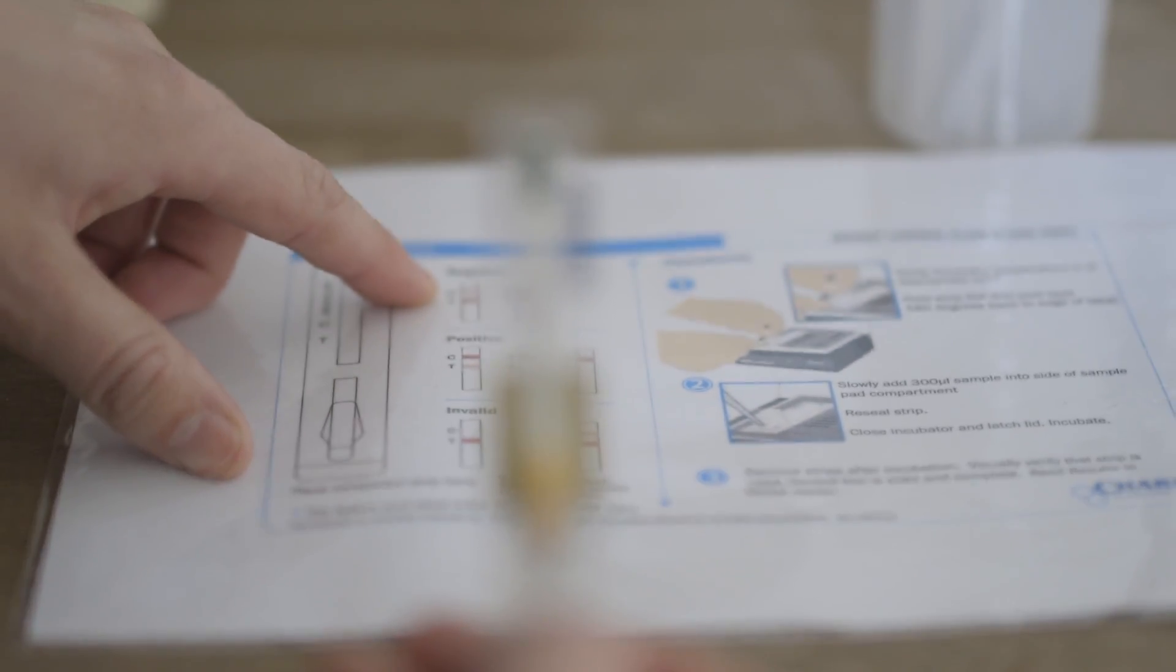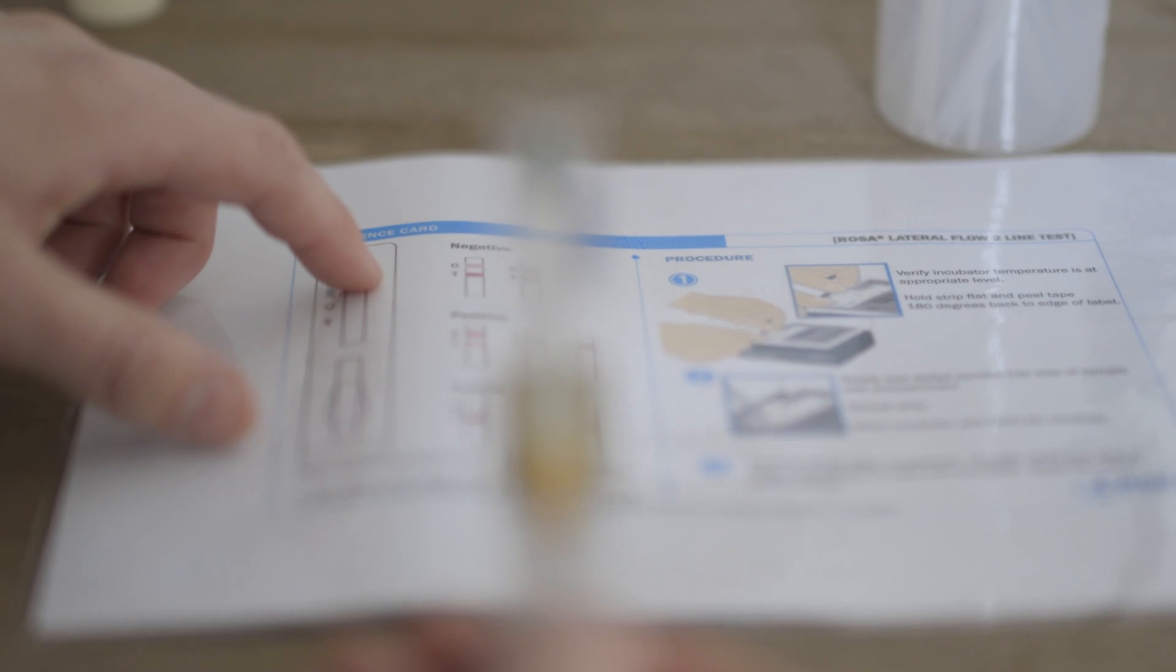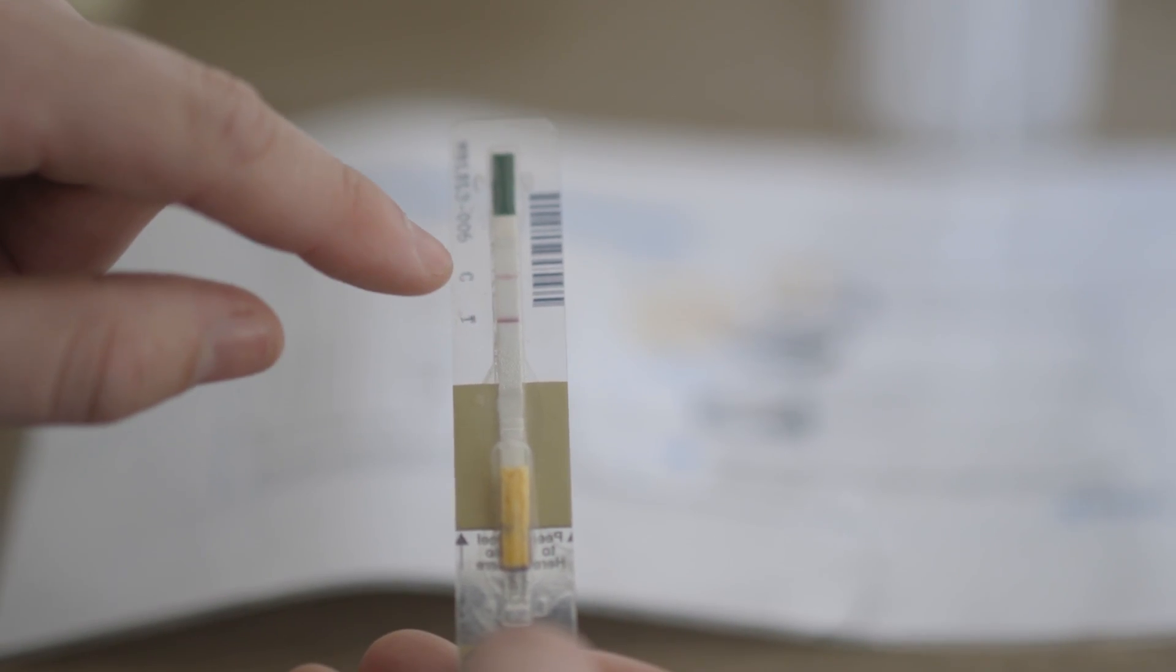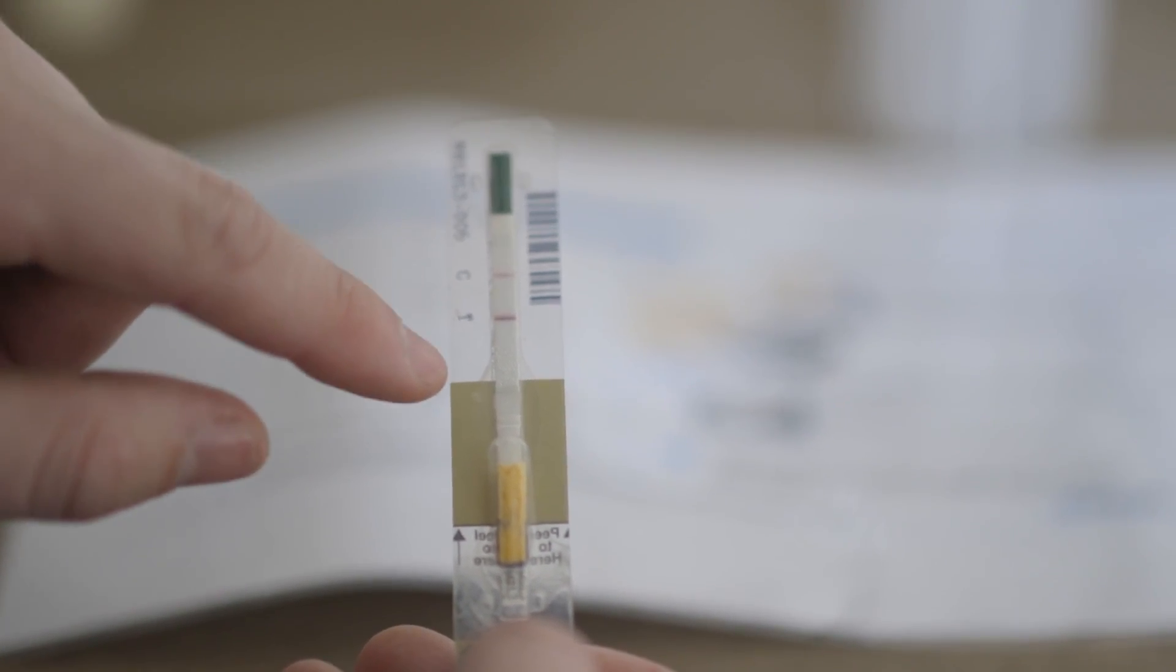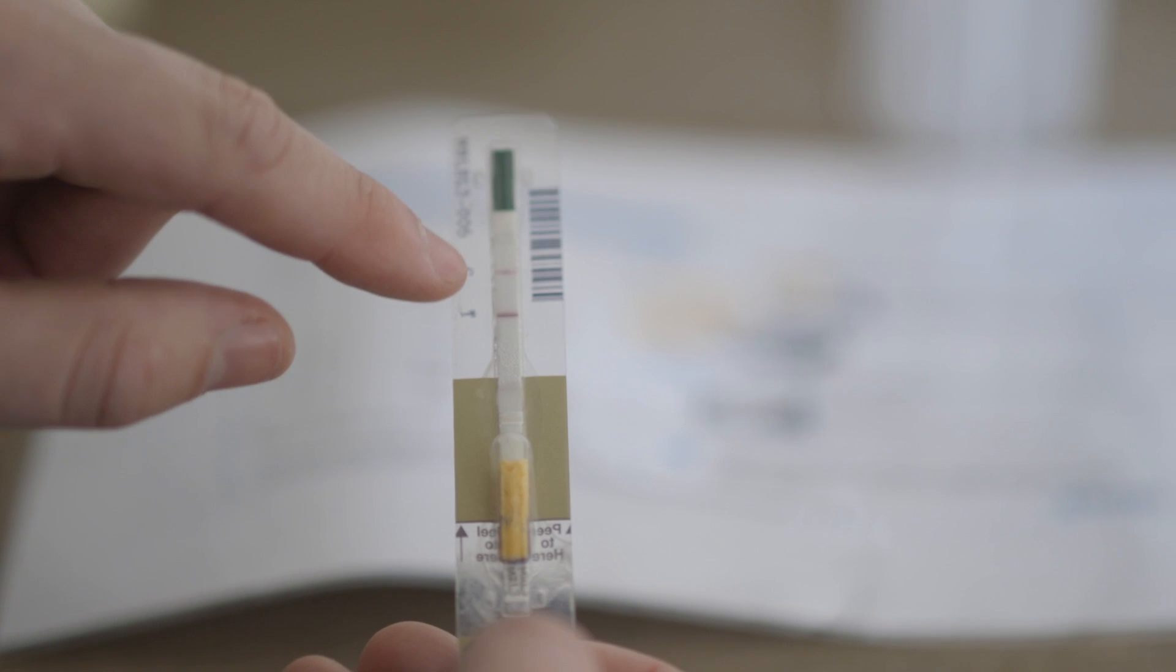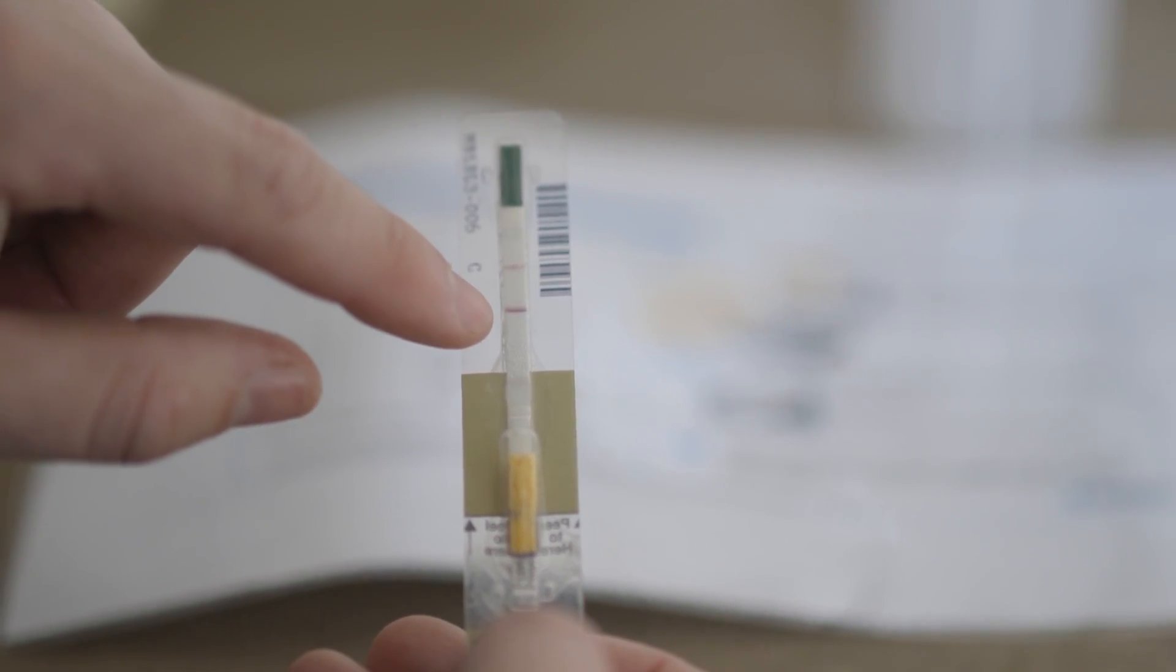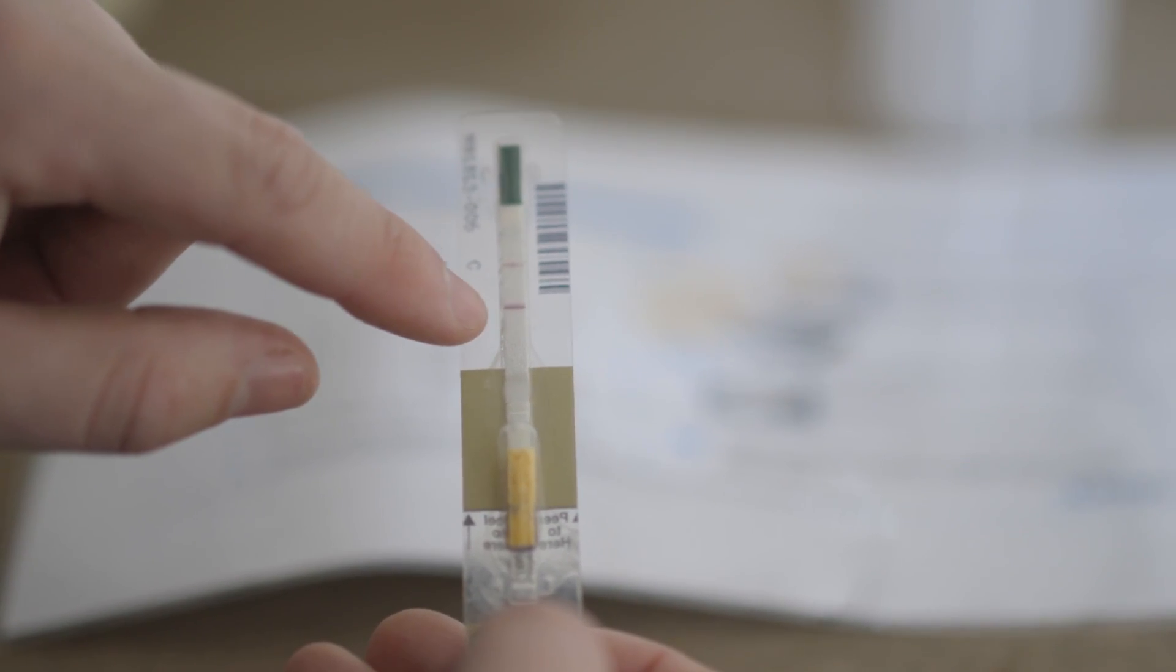A negative example is on the top of our reference guide here. You can see on this example, the T line or the test line is much darker than the control line.